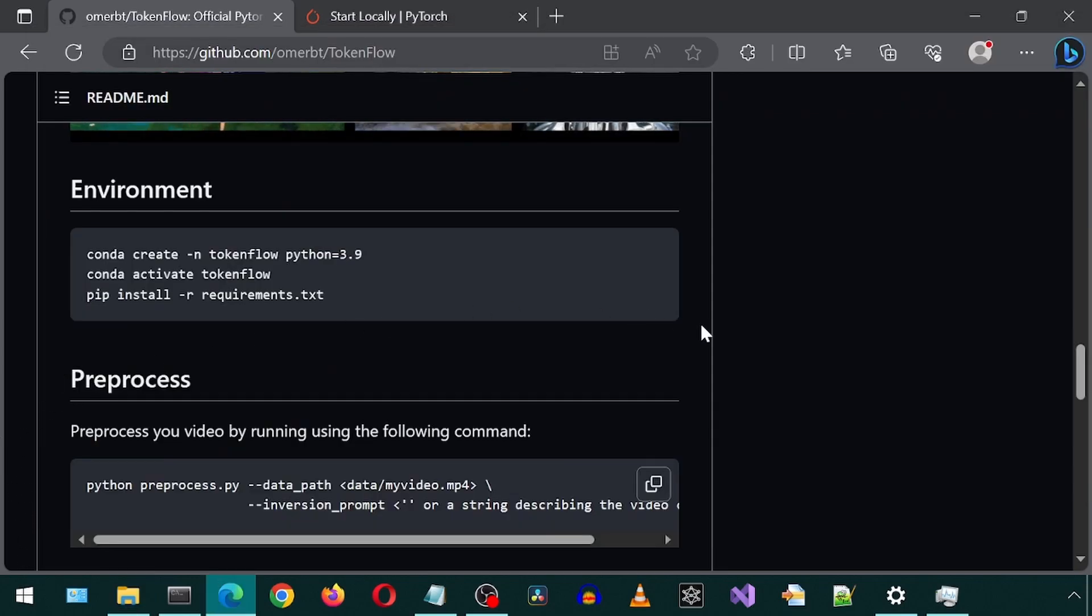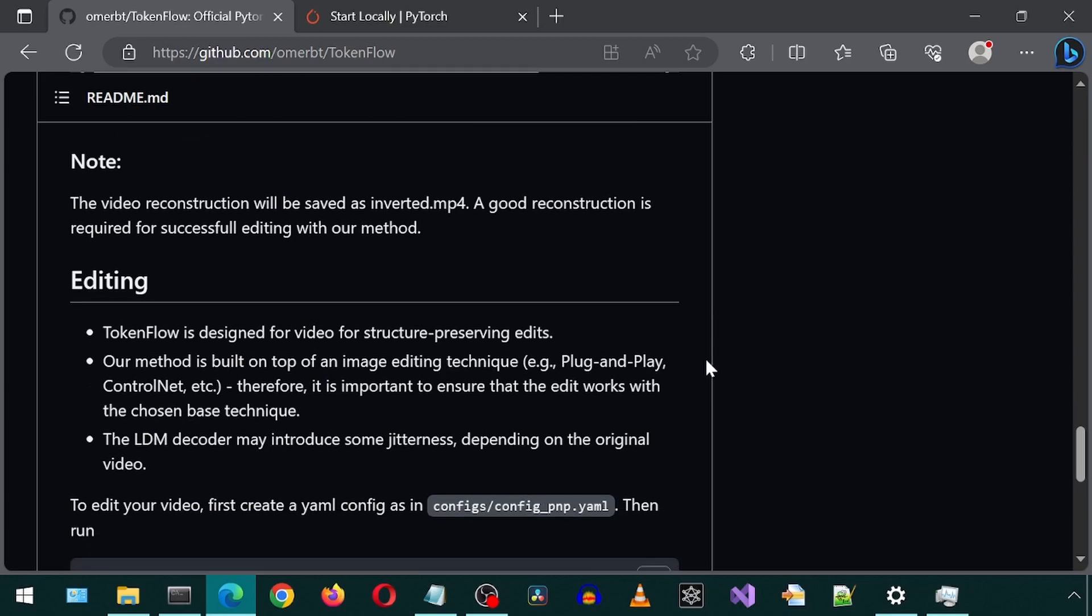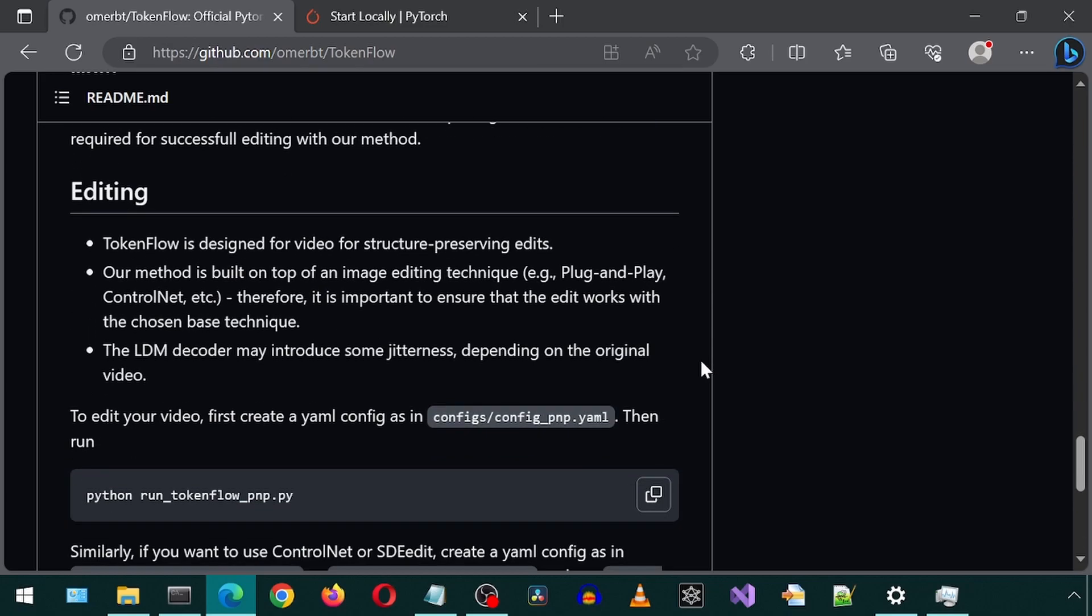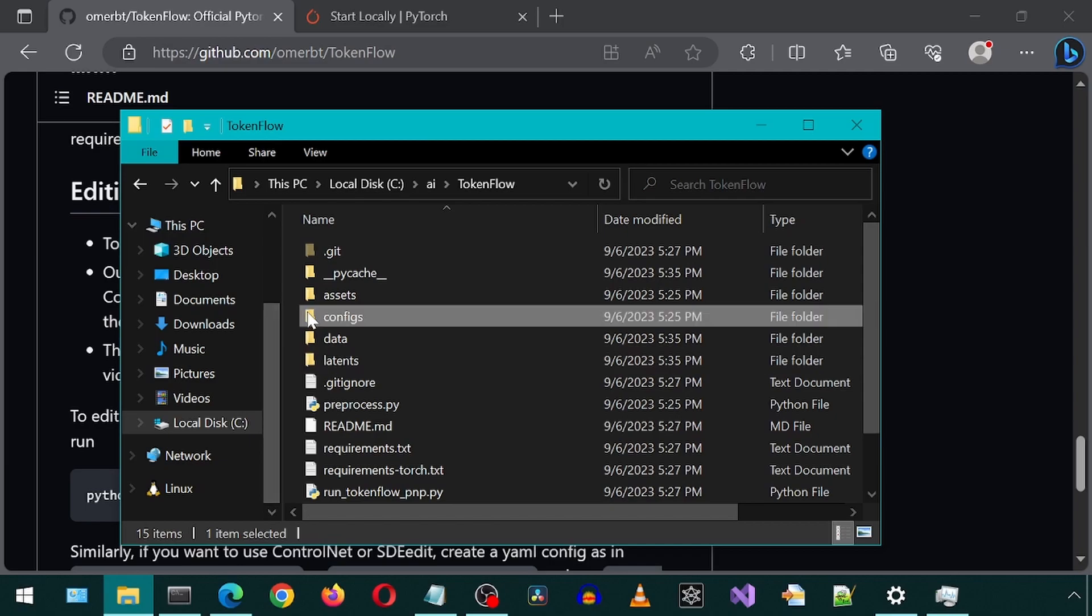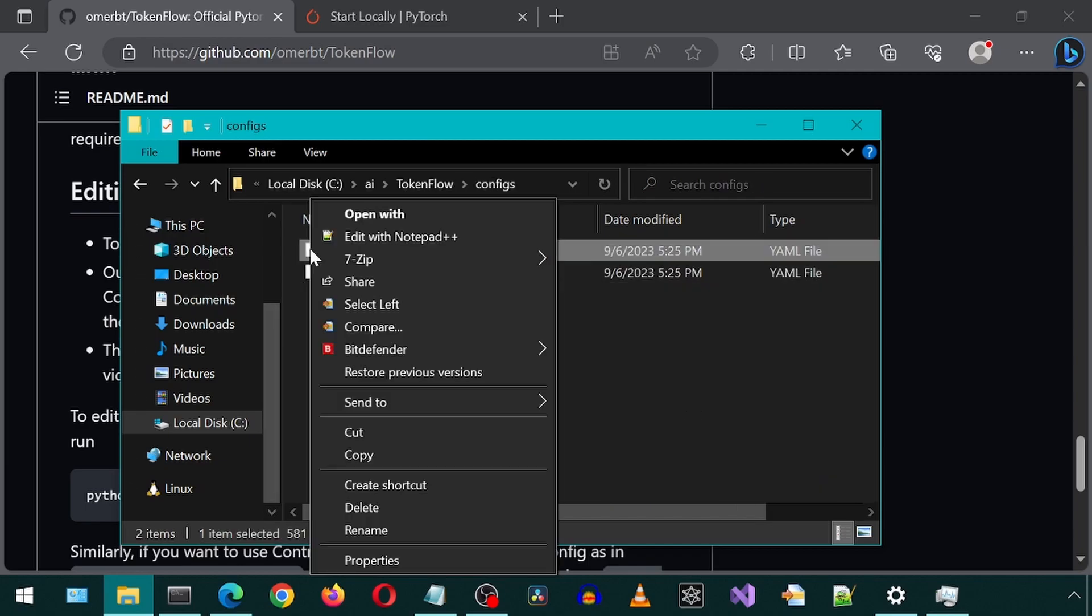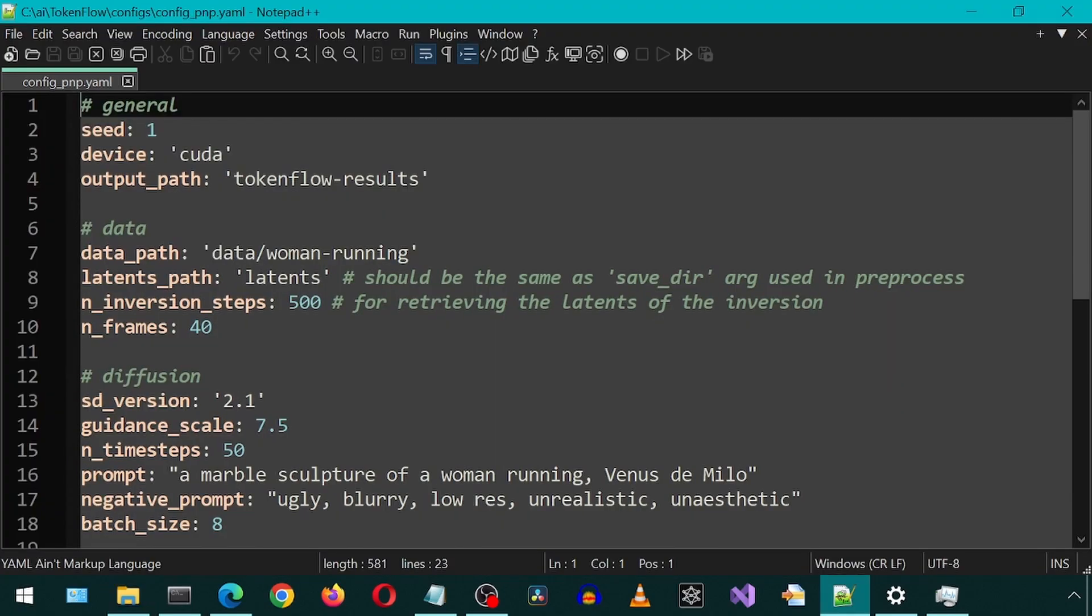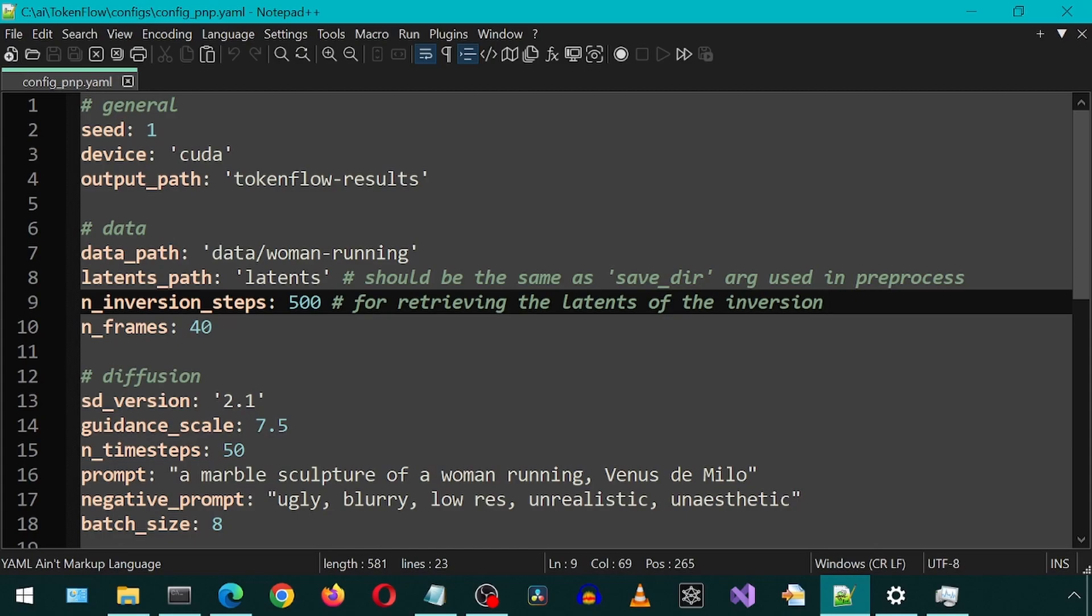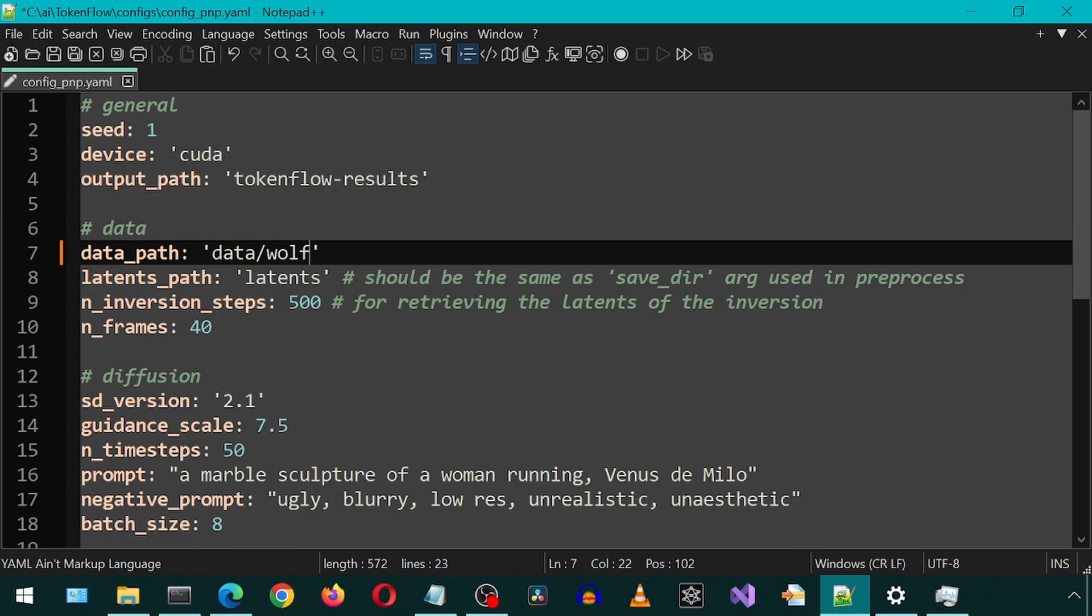Let's go back to the GitHub page. Scroll down to the editing section. Here it says to edit your video, we need to modify this mentioned config file. So let's go back to the folder and go into configs and then open this config file with notepad++ or a text editor of your choice. Here, for the data path, we are going to specify the folder that the pre-process generated within the data folder.